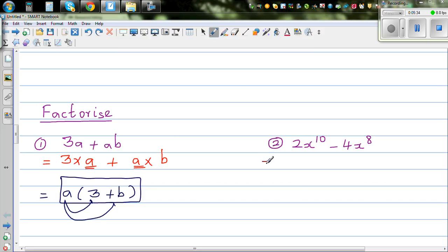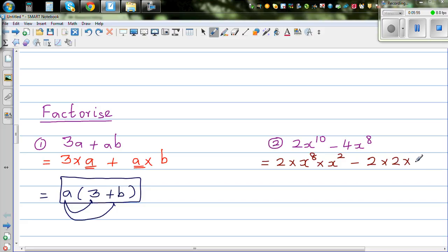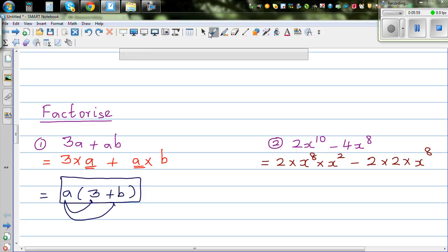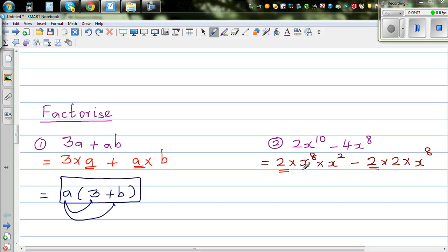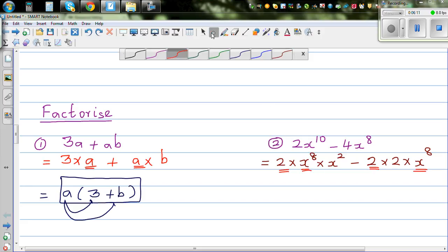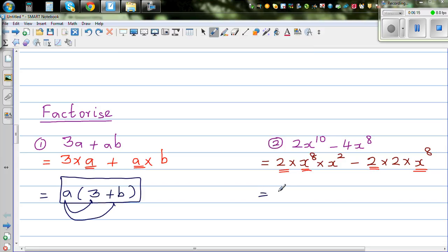So here again, we're going to write 2x to the power 10 minus 4x to the power 8. I'm going to write x to the power 10 as x to the power 8 times x squared, because x to the power 8 times x to the power 2 is x to the power 10. You should know the power rules. Now underline the common factors — I can see 2 is common and x to the power 8 is also common. So 2x to the power 8 is the common factor.